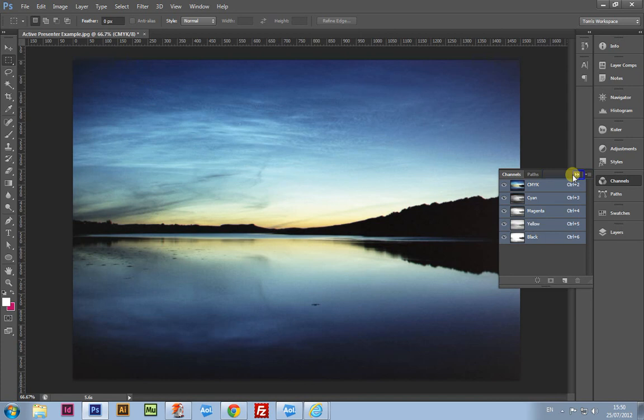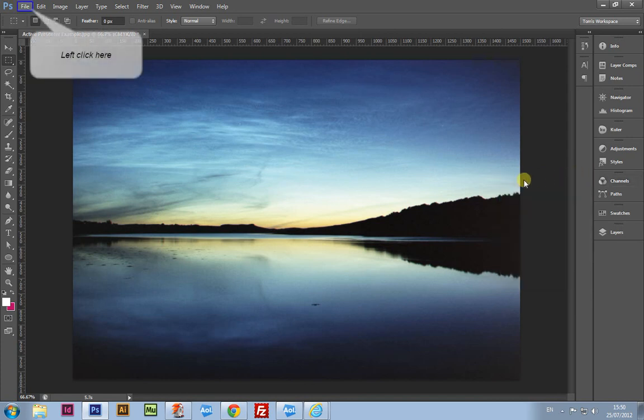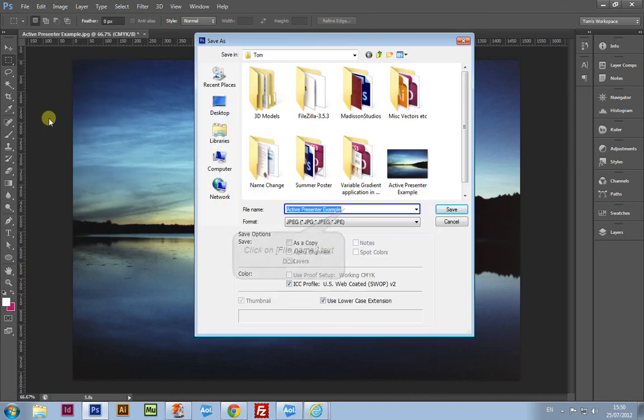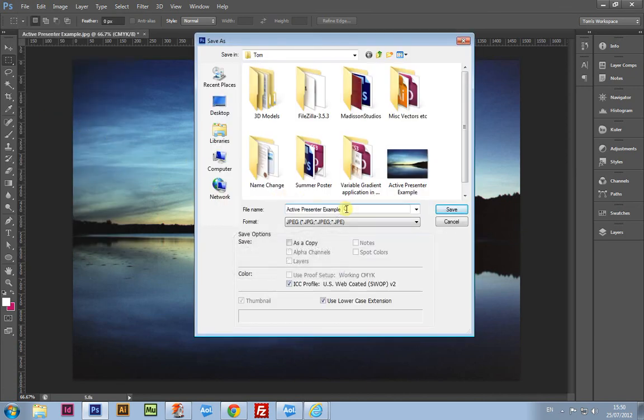Once you are happy with the color renditioning of the image and you've made the adjustments needed, save the file labeled as a CMYK update. Something to indicate that it is different from the original image.